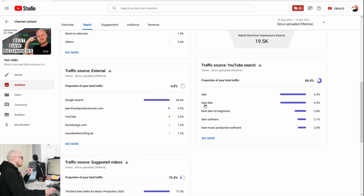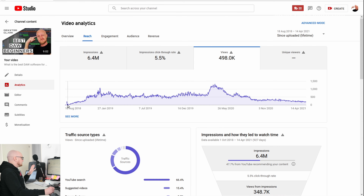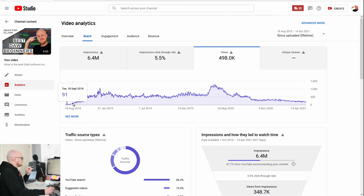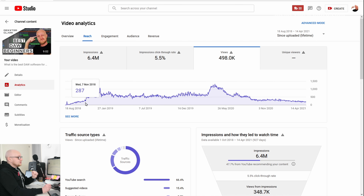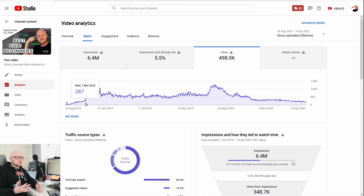The impressions click-through rate is 5.5%, and the traffic source is YouTube search. What did people search for? DAW, best DAW, best DAW for beginners, DAW software, and best music production software. You can also see a pretty normal growth graph: it starts and ramps up slowly, then has a spike.